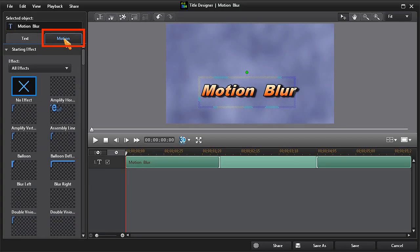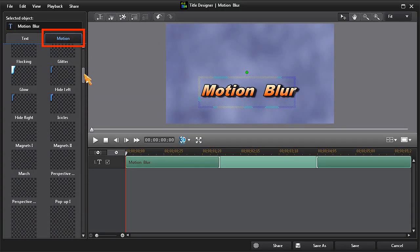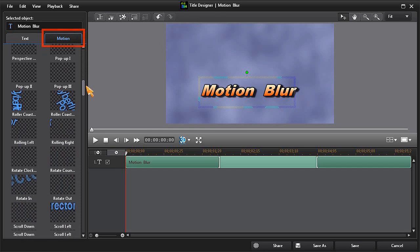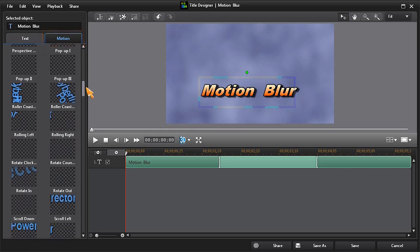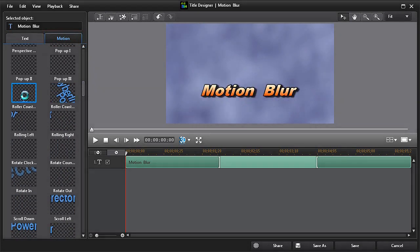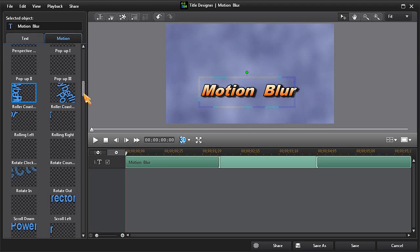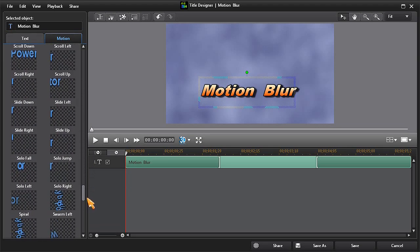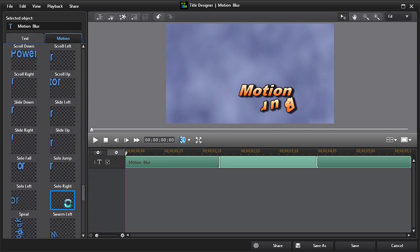I'll then click on the Motion tab and I'm going to choose the Roller Coaster Right effect as my starting effect and the Swarm Left effect as my ending effect. On playback it looks like this.